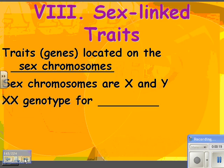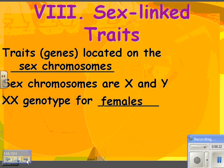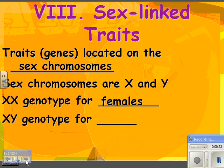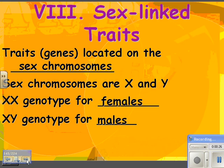XX is the genotype for females in humans, and XY is the genotype for males. And that's true for fruit flies too, which is what we're about to look at.